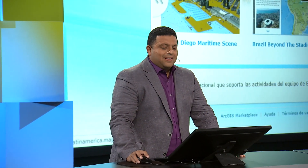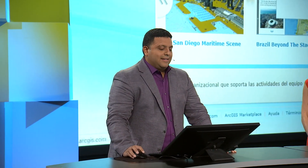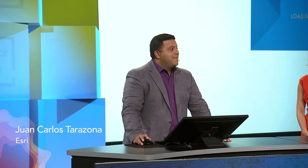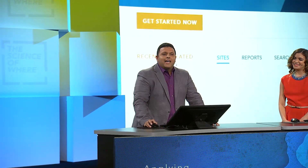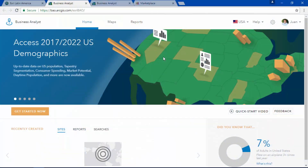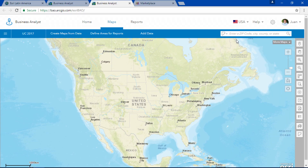Did you know that Business Analyst is probably the best little app you may have never seen? It's powered by ArcGIS Online and it lets you view and analyze information in a very unique and intuitive way. This app allows you to better understand your communities.